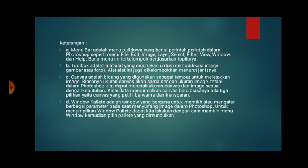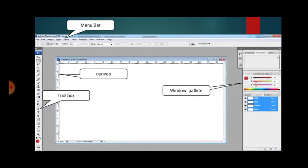Menu bar adalah menu pulldown yang berisi perintah dalam Photoshop, seperti menu file, edit, image, layer, select, filter, view, Windows, dan help. Toolbox adalah alat yang digunakan untuk memodifikasi image atau gambar foto, yang ada di sebelah kiri.